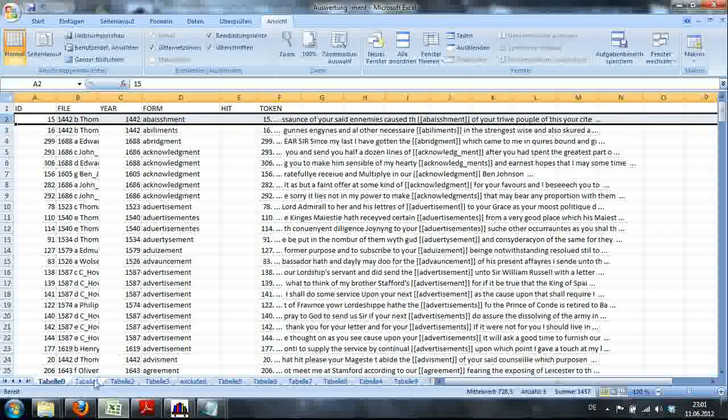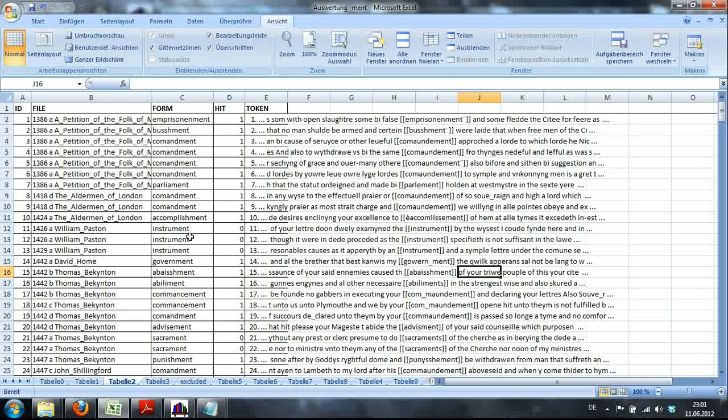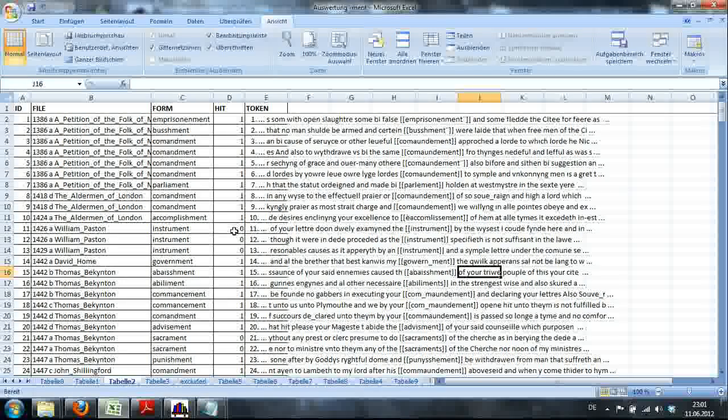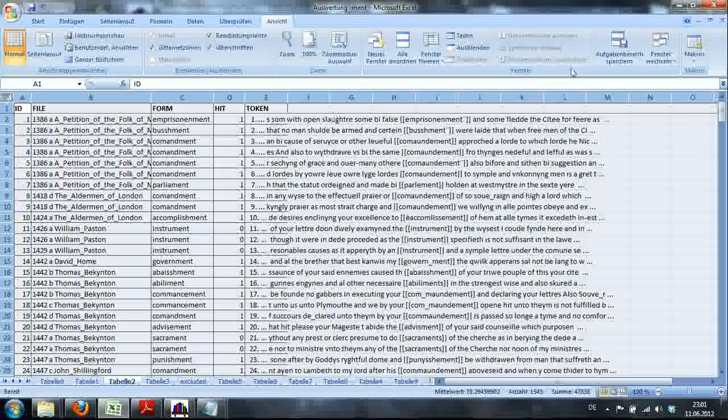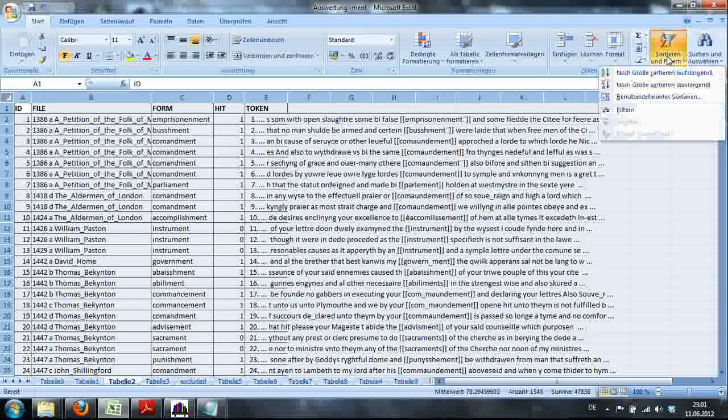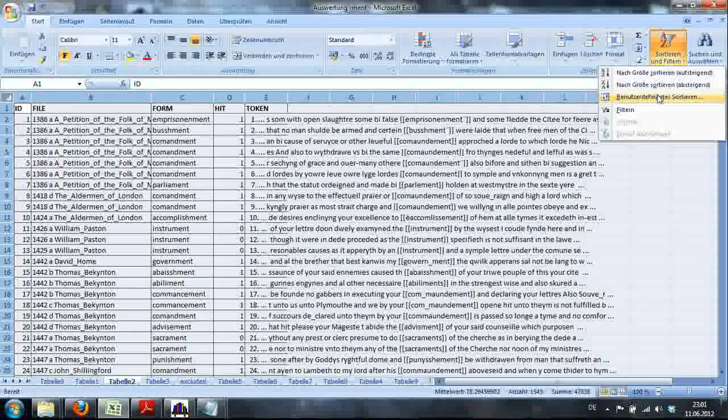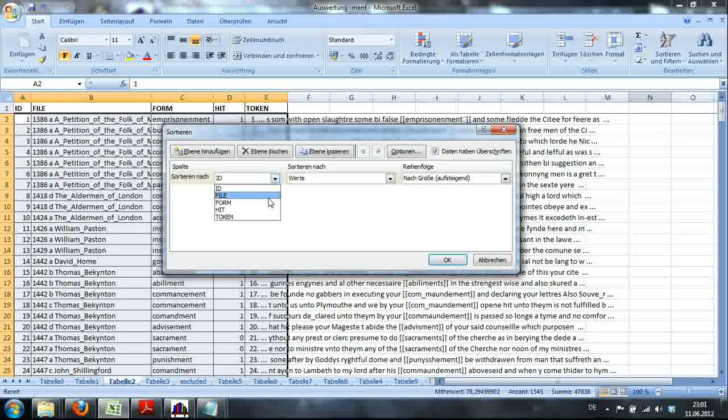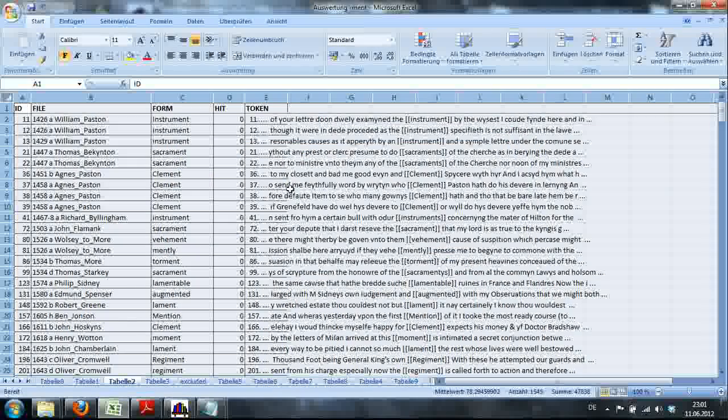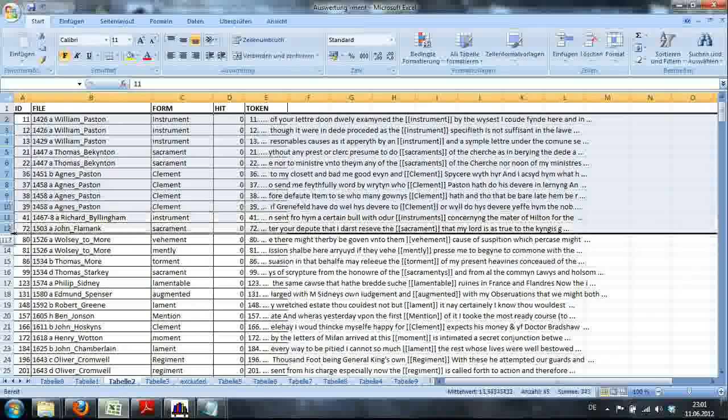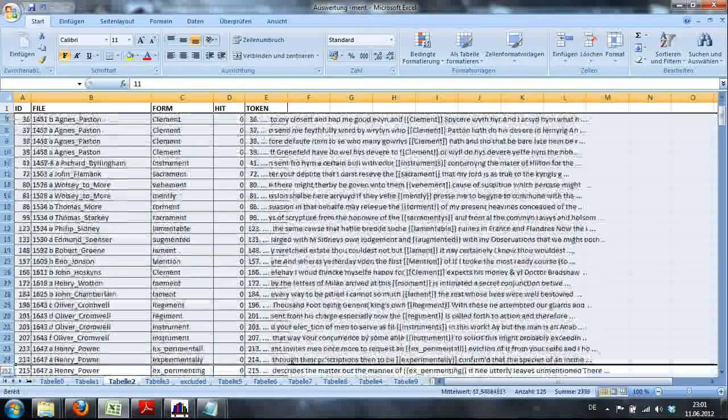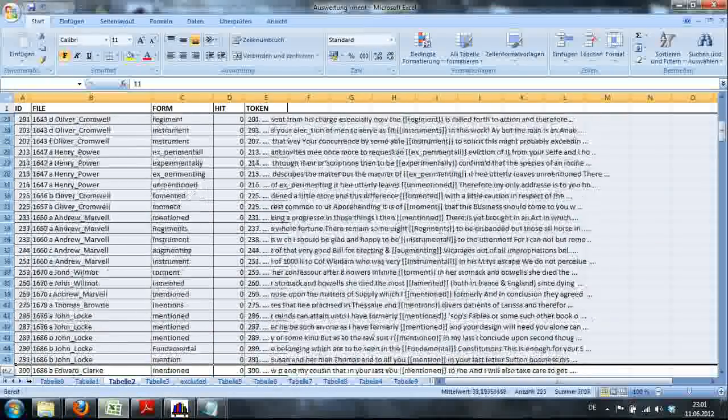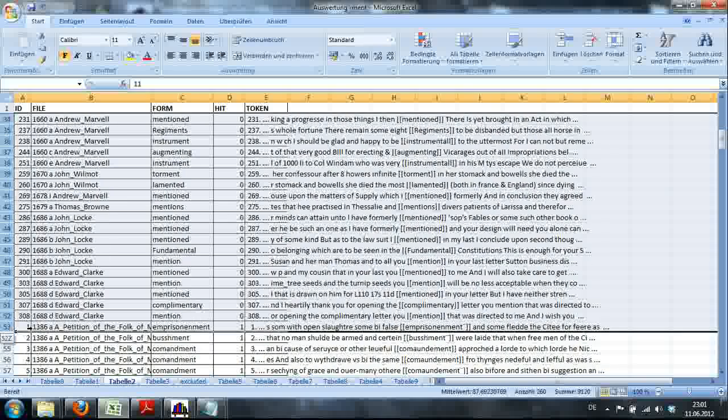I've already done that. So here you see that I excluded, for example, instrument by making it a zero. Here, I'll show you how to proceed then. Let's move back to start. And you say, sort. And we are going to sort according to hit now. And so all those we're not interested in, which are not really hits, items that we want to analyze, all those are at the top now.